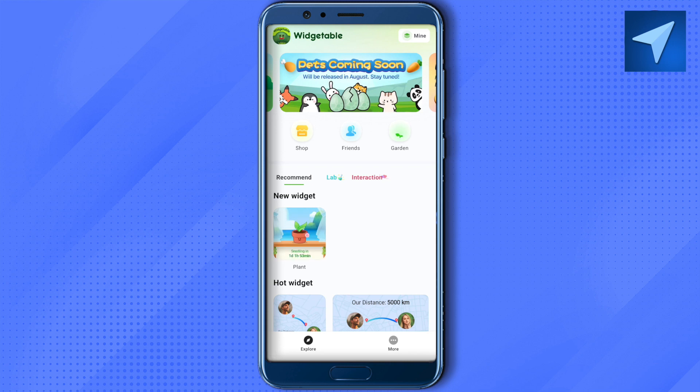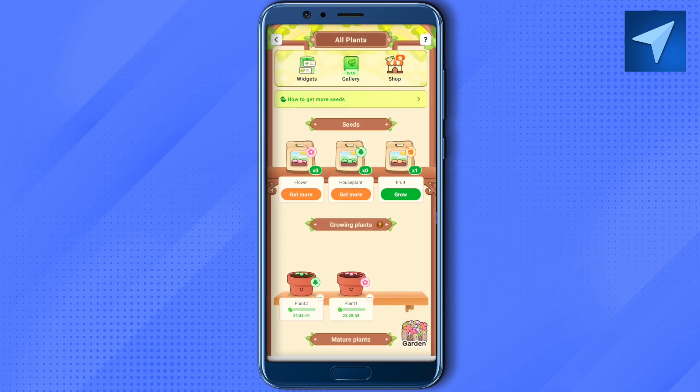I will just show you around using the garden as an example. Click on the pets option and you will be able to see the egg section. In order to get pets or share a pet, we need to share the egg, so go to the egg section.